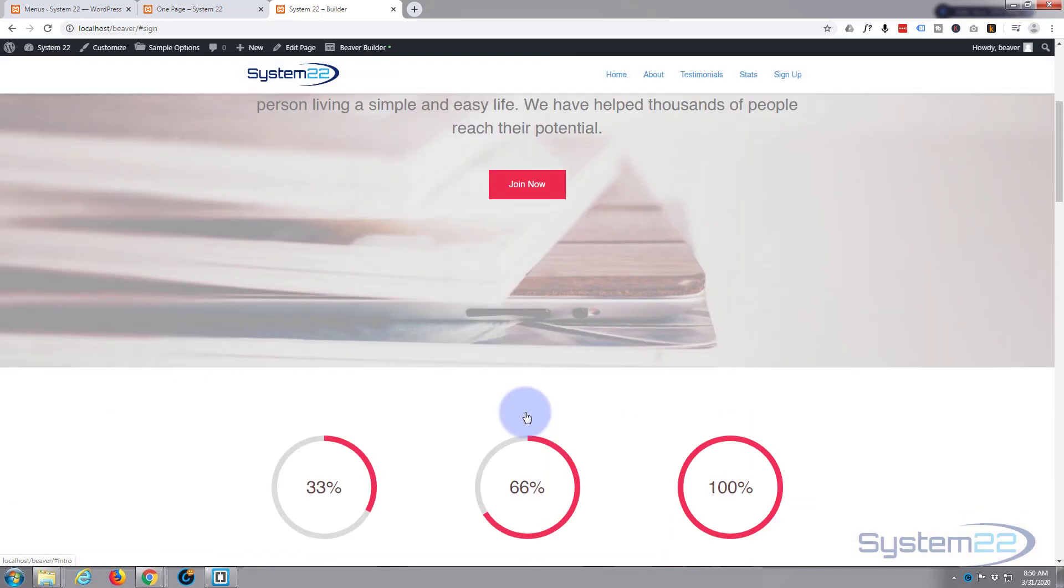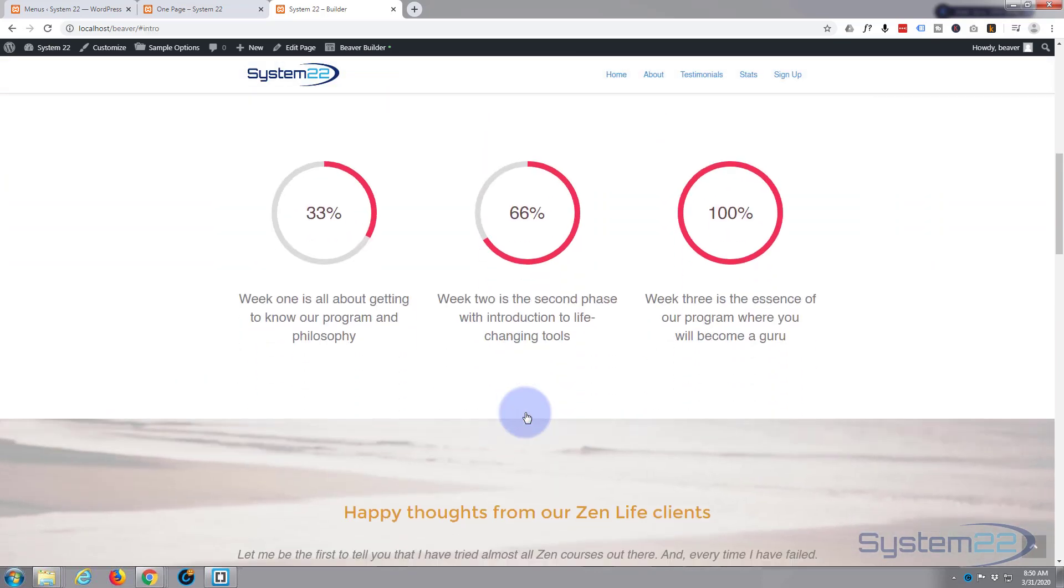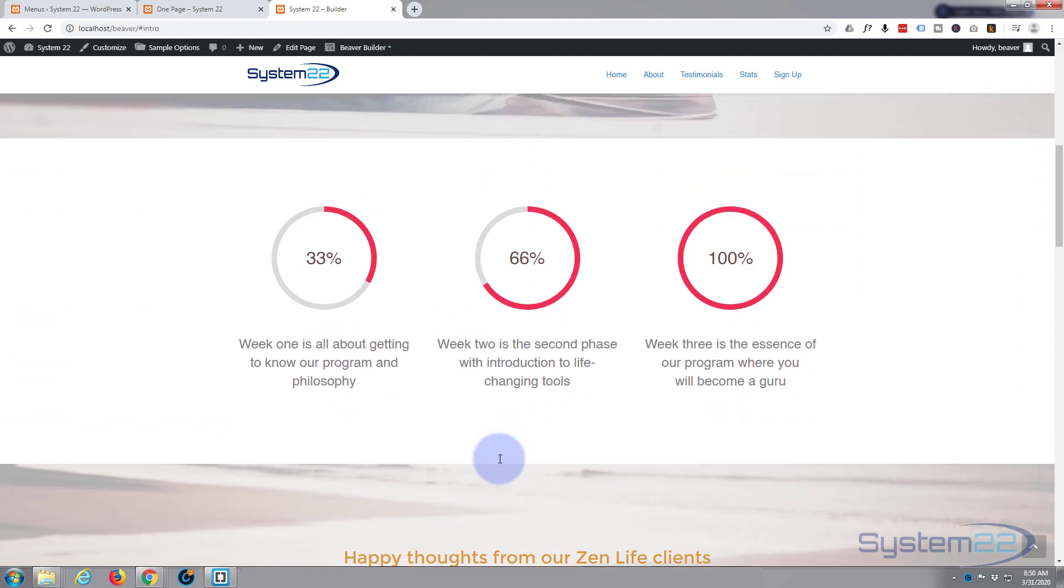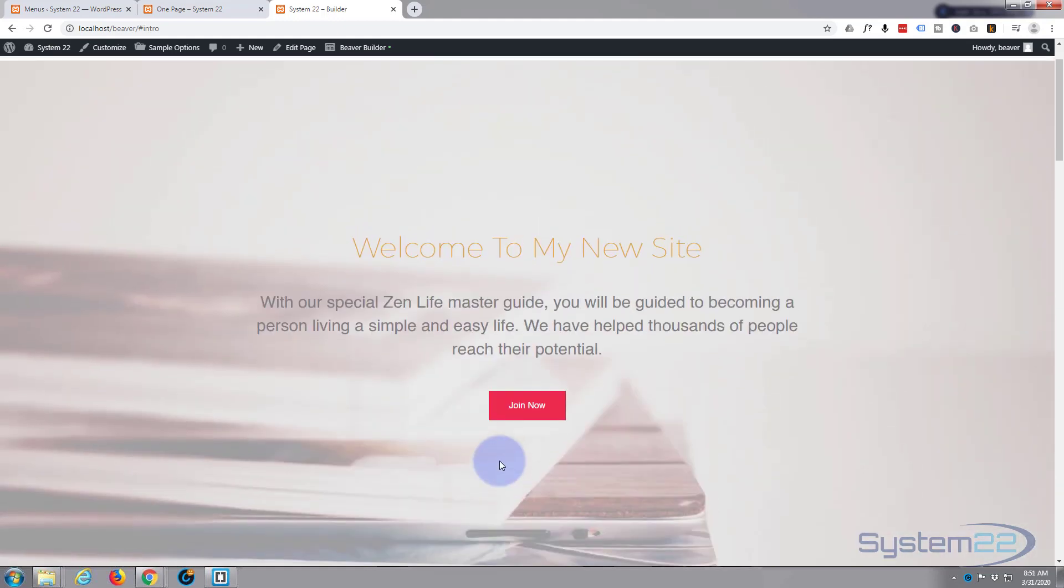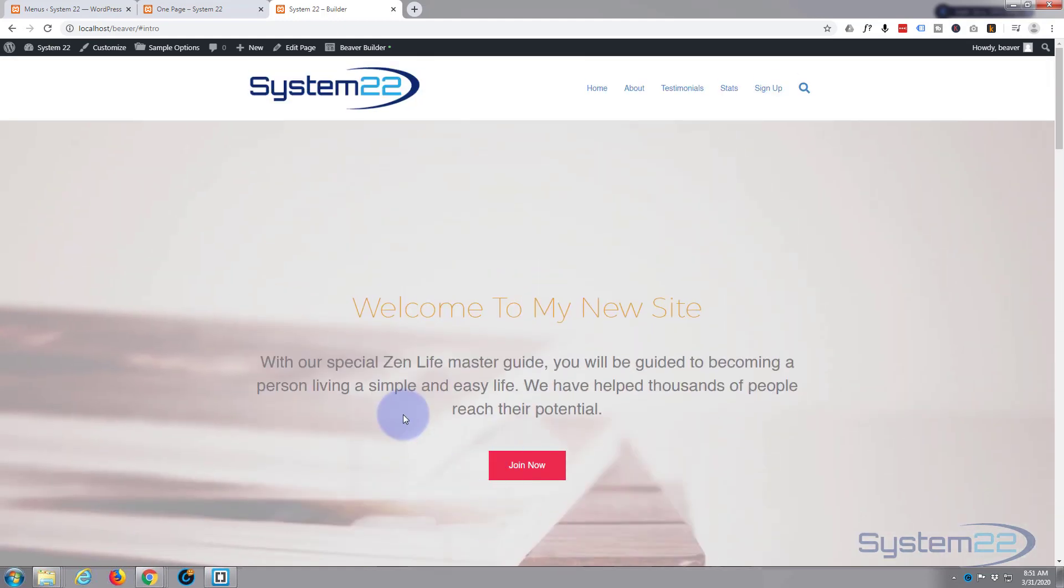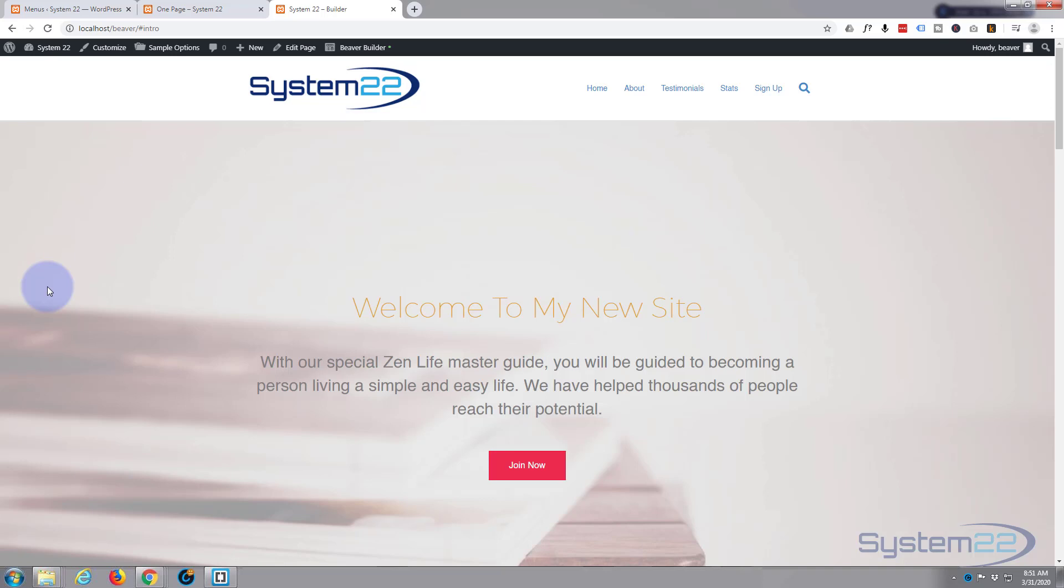So there you have it guys, that's how to create a one-page scrolling website in about 15 or 20 minutes with the fantastic Beaver Builder. I hope you've enjoyed that and found it useful. If you have, please ring the bell, share, comment, and subscribe to our YouTube channel. Once again, this has been Jamie with System 22 and Web Design and Tech Tips. Thanks for watching, have a great day.